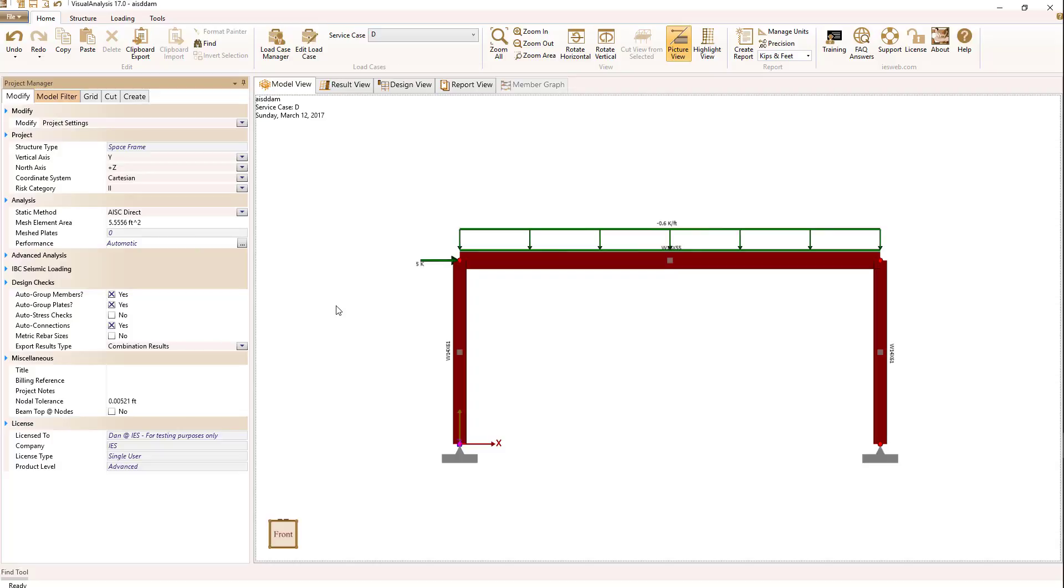In Section C2-3, AISC requires a softening effect to be applied to your structural areas and moments of inertia. So all structural members then are softened by that factor per Section C2-3.